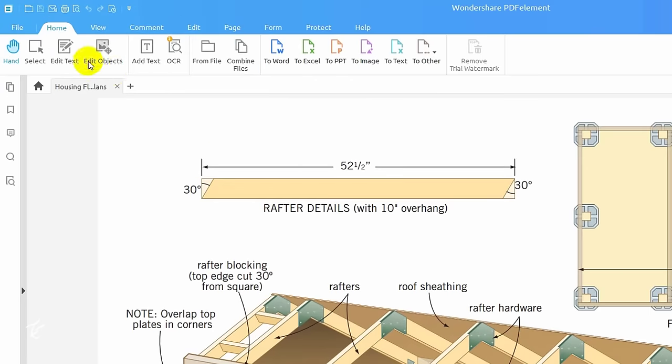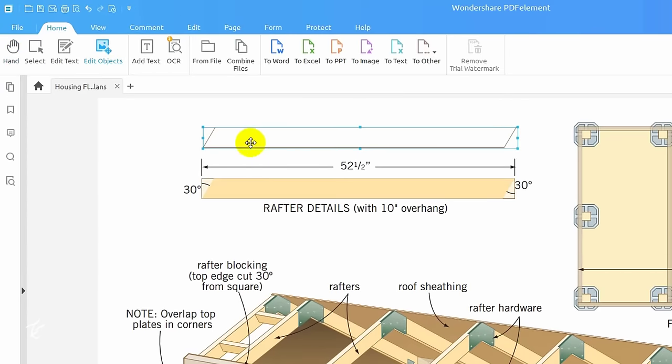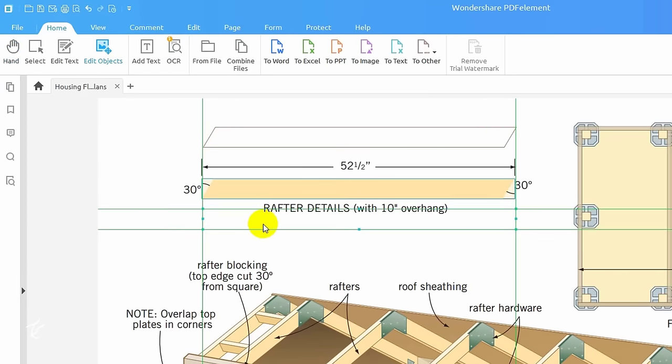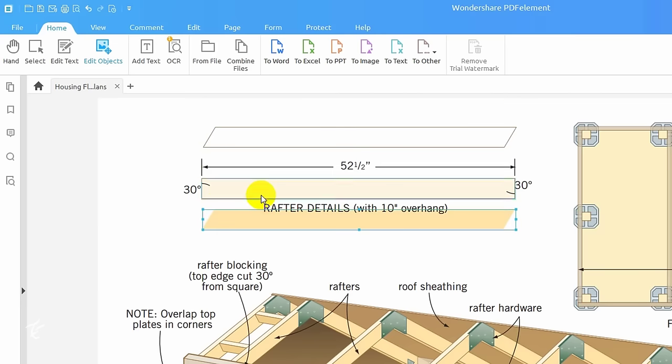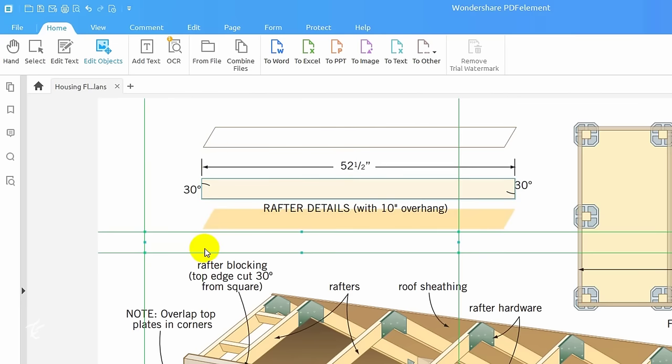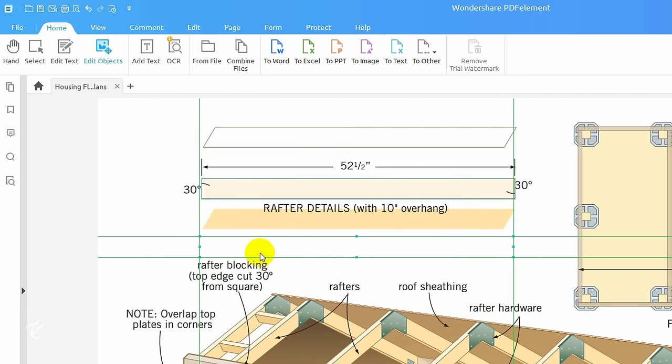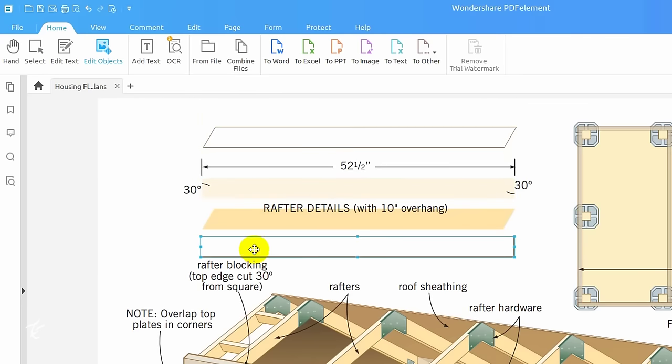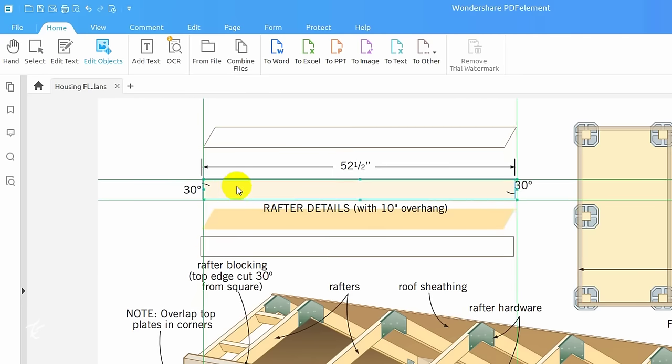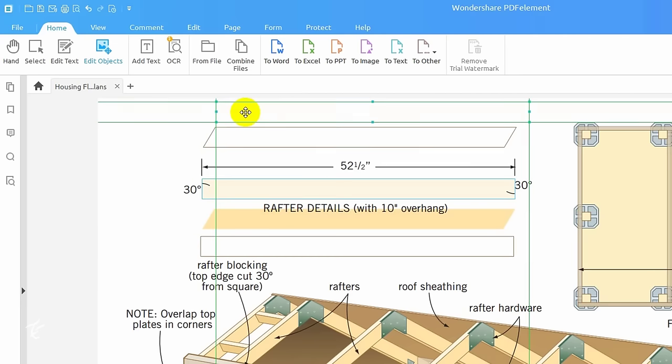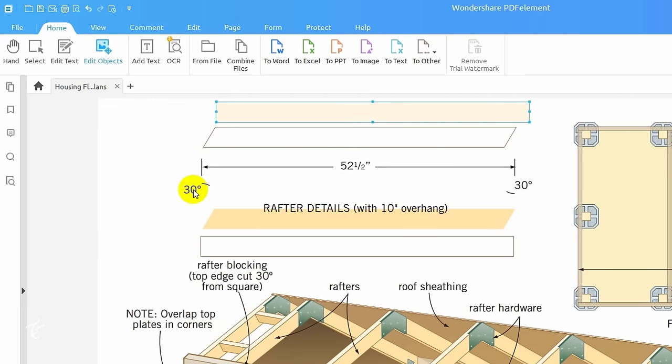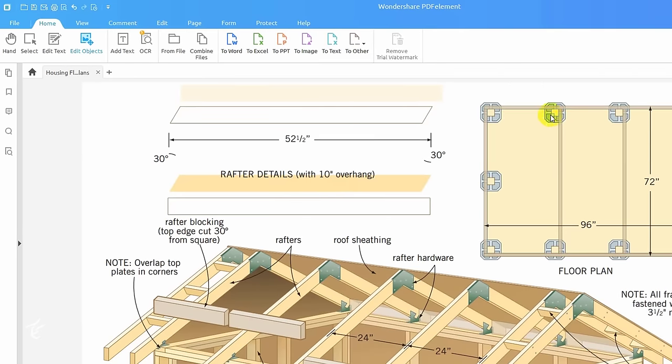Click the edit text button and the PDF magically turns into an editable document. In addition to editing existing text and images, you can add new text and images. It's almost like you were editing it in Word.